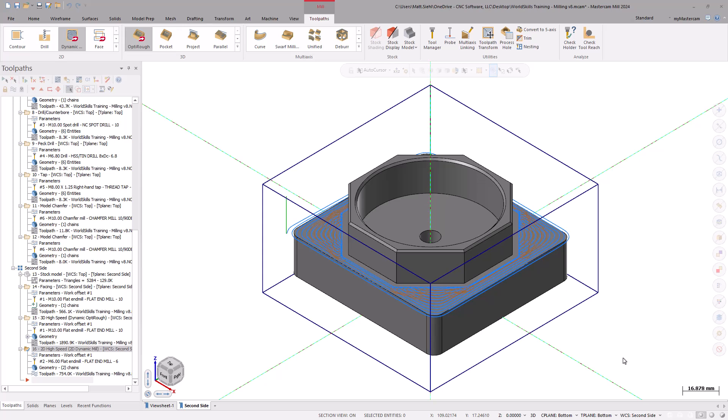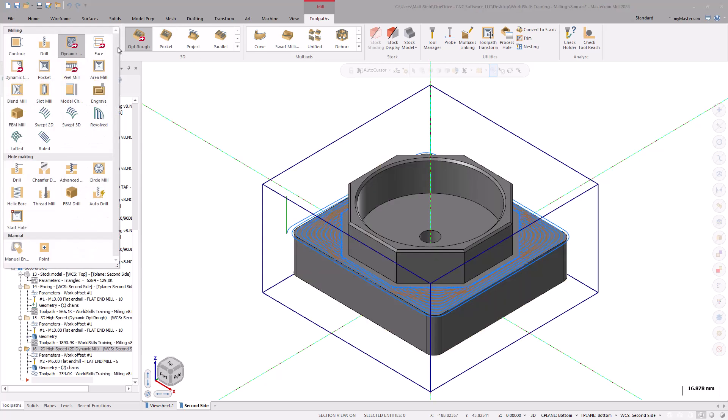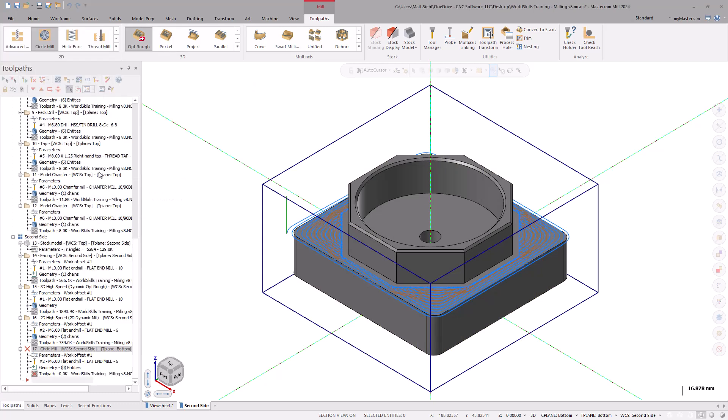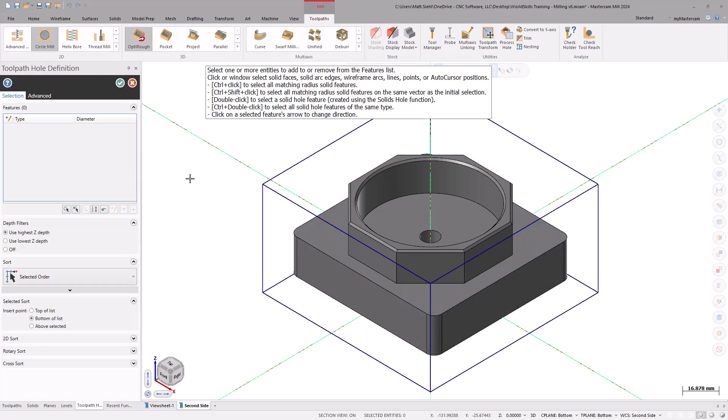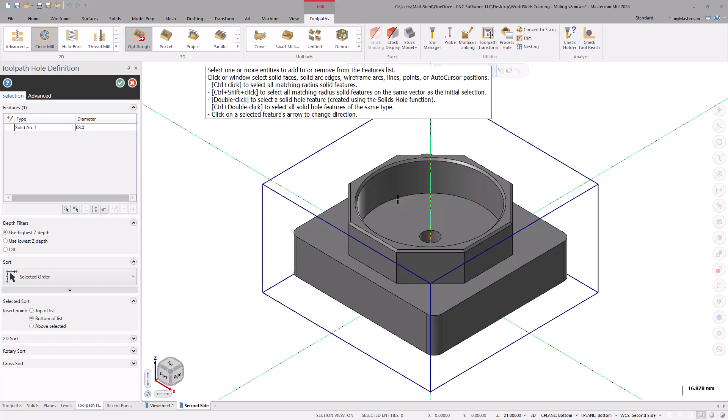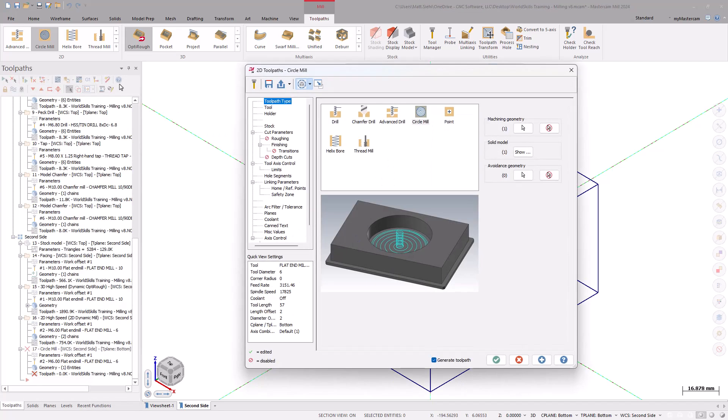Under the 2D Gallery, expand the list and select the Circle Mill Toolpath under the Hole Making category. With the Toolpath Hole Definition function panel open, select the bottom edge of the bore grabbing the arc center. Select OK to exit the function panel and enter the Circle Mill Toolpath page.